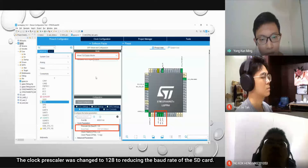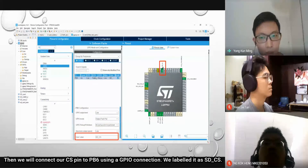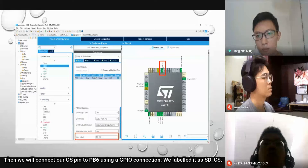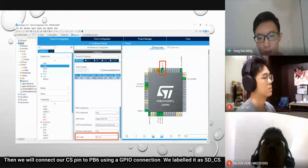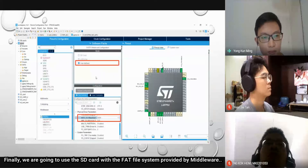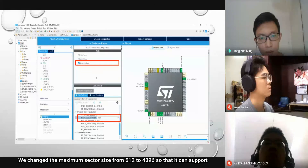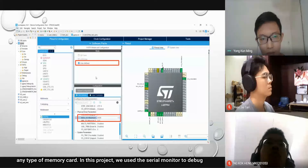The clock prescaler was changed to 128 to reduce the baud rate of the SD card. Then, we connect our CS pin to PB6 using a GPIO connection, and we label it as SD_CS. Finally, we are going to use the SD card with the FAT file system provided by middleware. We change the maximum sector size from 512 to 4096 so that it can support any type of memory card.